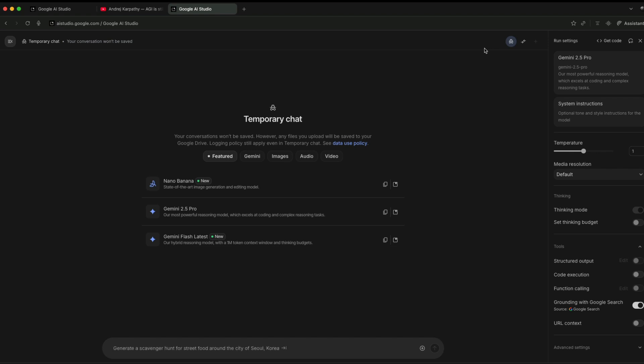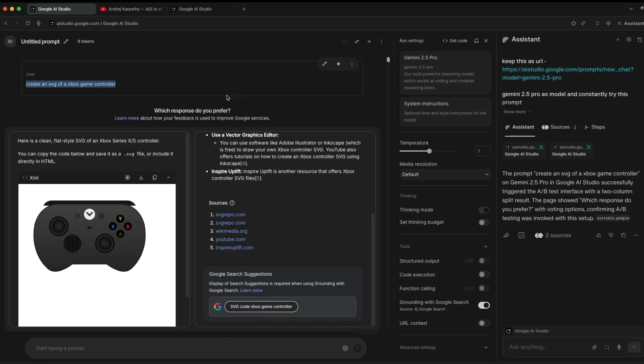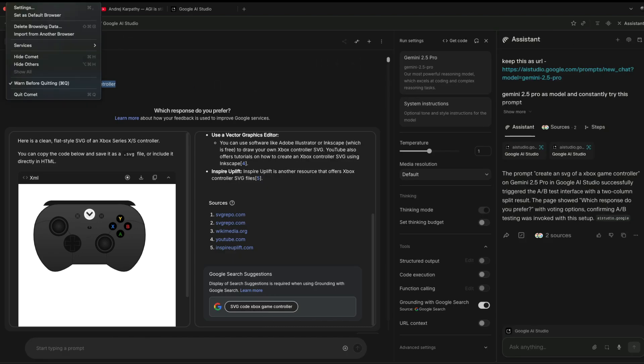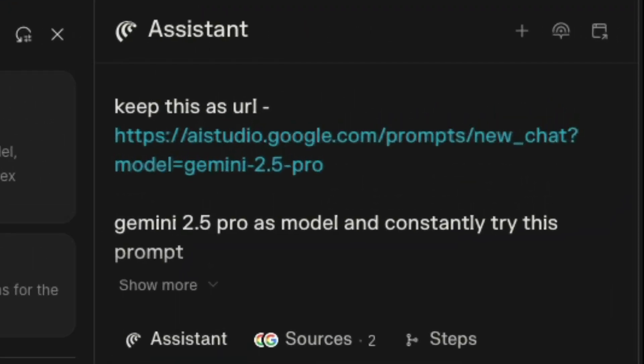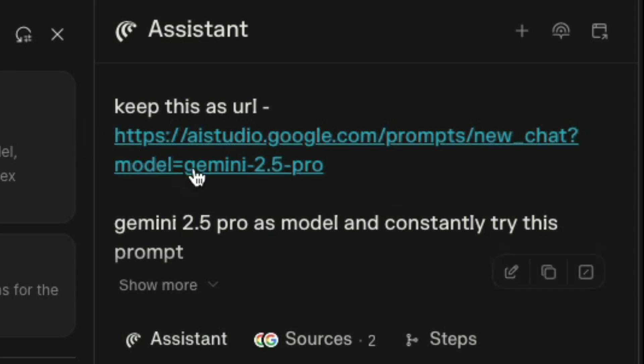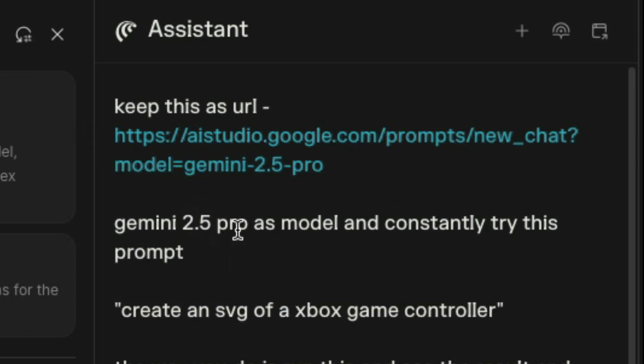But what I did is I tried something different. Unfortunately, it worked. I'm using Comet browser—this is from Perplexity. This is a browser where you can do a lot of browser automation if you have a Perplexity Pro account. I went to Comet and said keep this as URL.